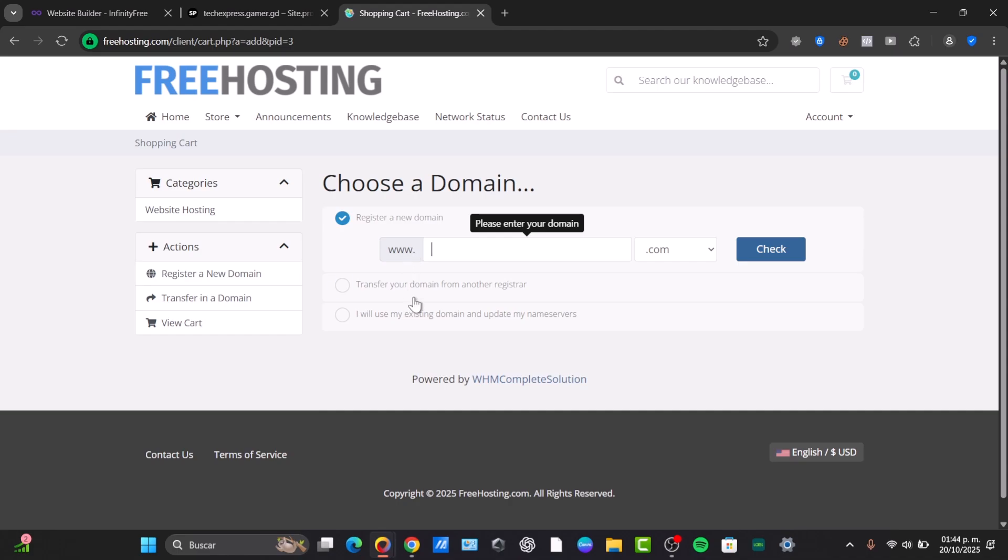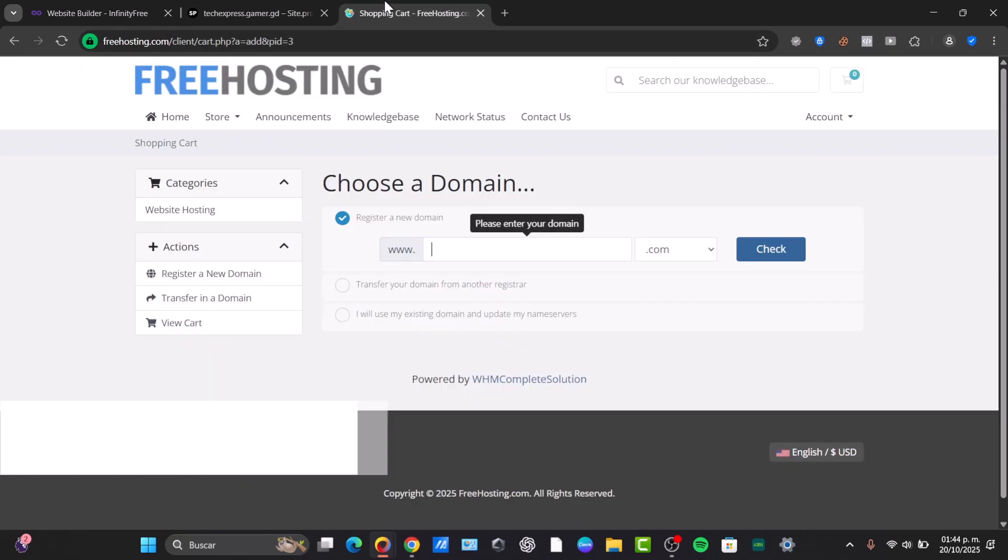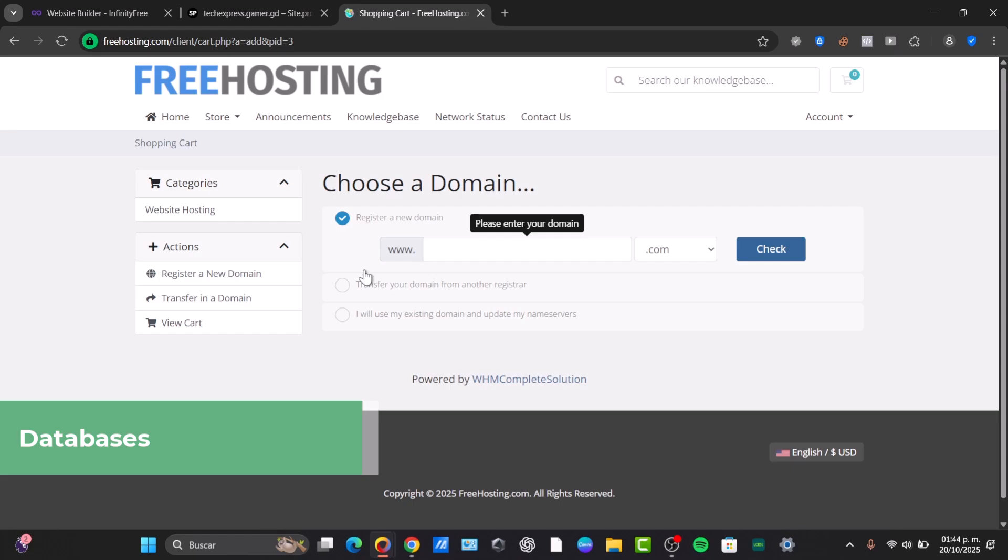And then the SQL databases, which is up to 400 databases into InfinityFree. But here into FreeHosting, they only have one of them. So InfinityFree, you can host many more test sites and projects, which is going to be really awesome.